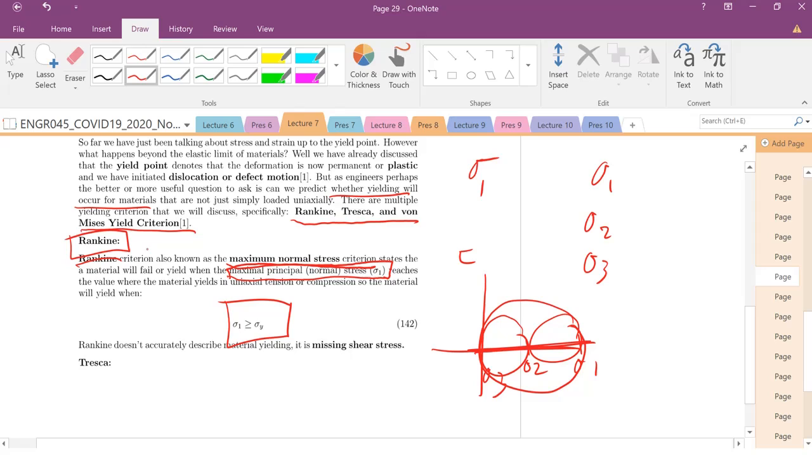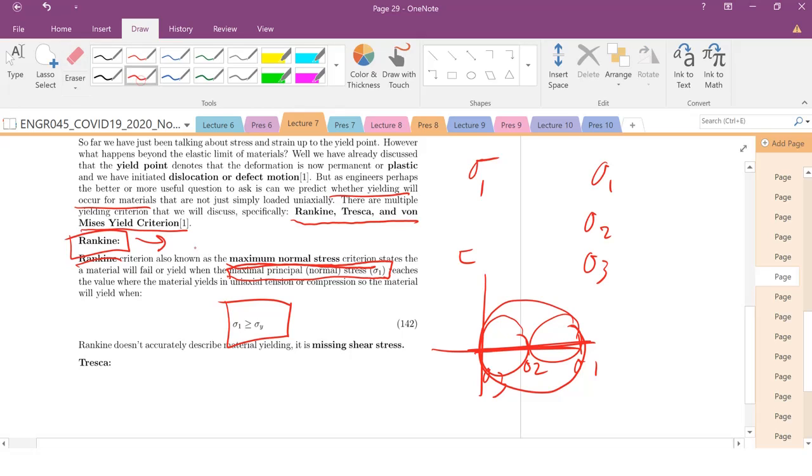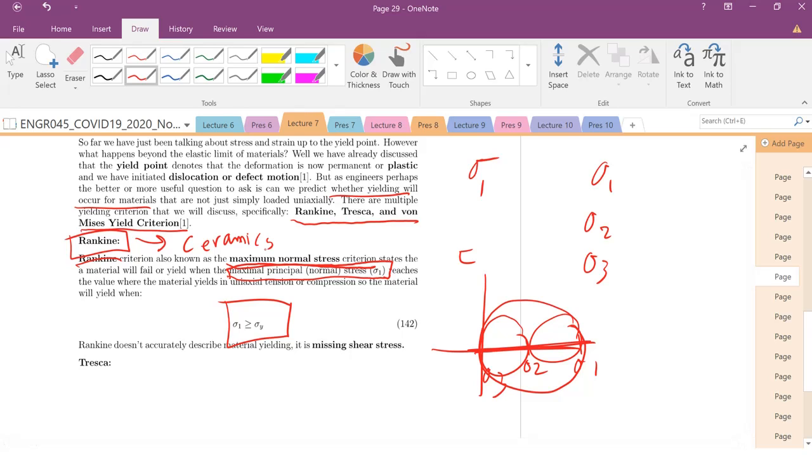So this Rankine criterion works really well for materials that fail or yield when you're under normal stresses. So this is good for ceramic materials. So it describes those ceramics. So this criteria works well for ceramics and other materials that are going to yield or fail when there's maximum normal stresses in tension or compression.